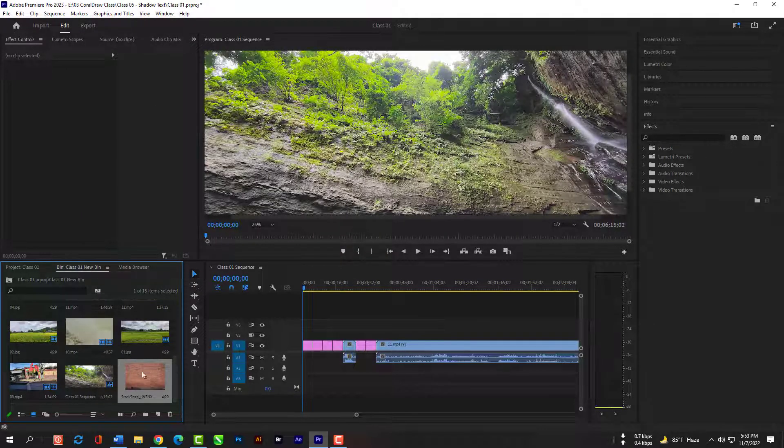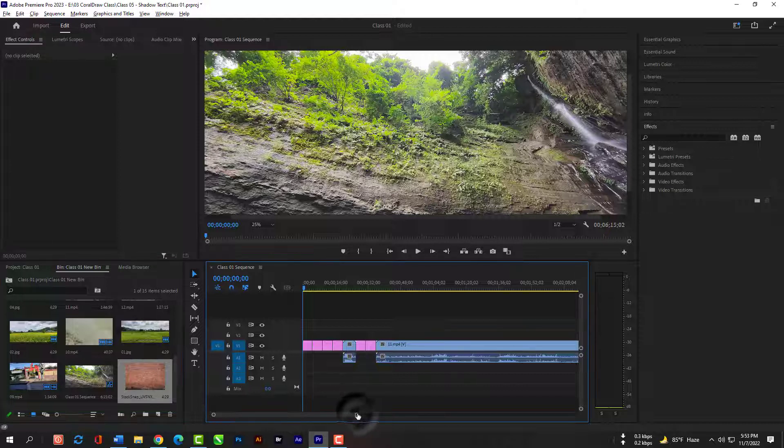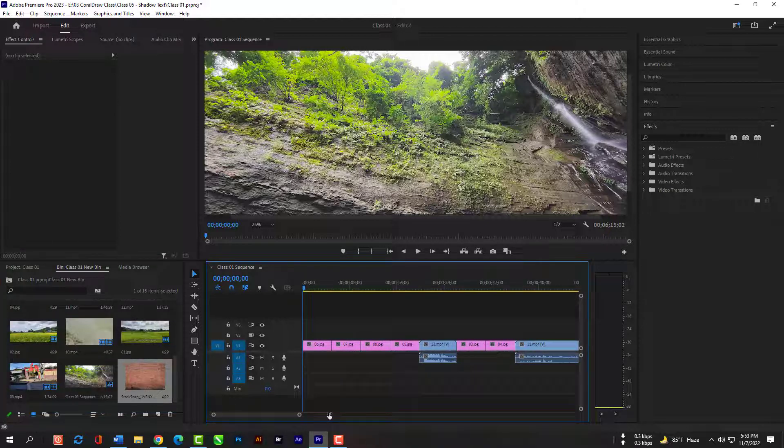If you drag this slider to the left your timeline will expand it and if drag this to the right it will be smaller.